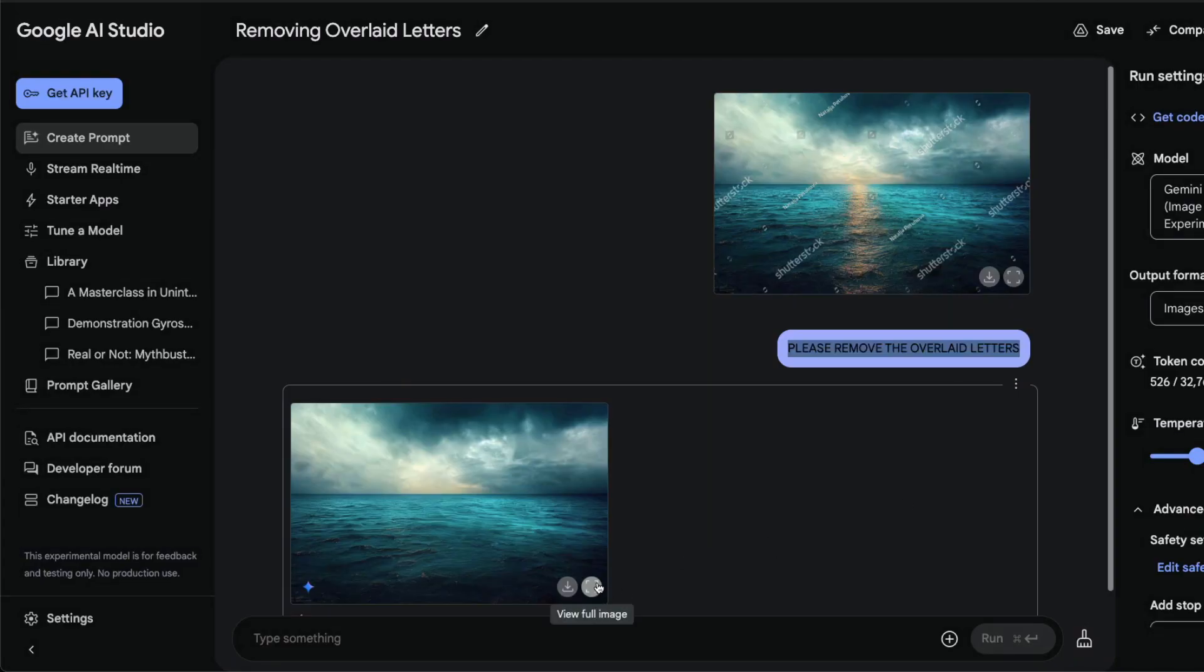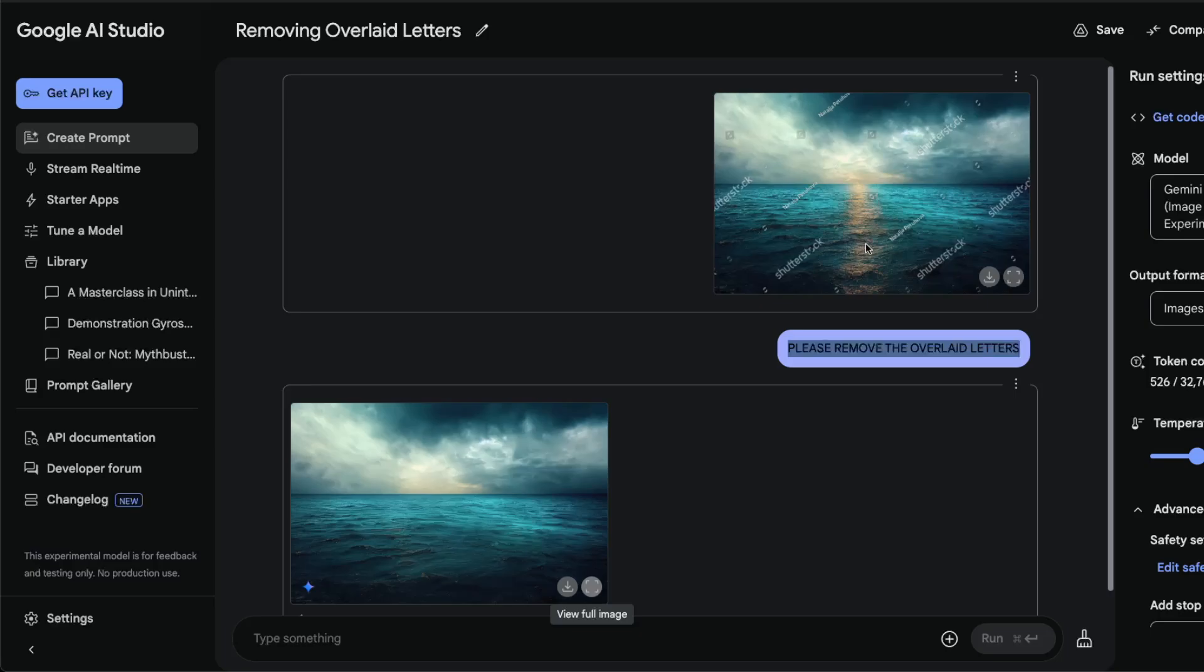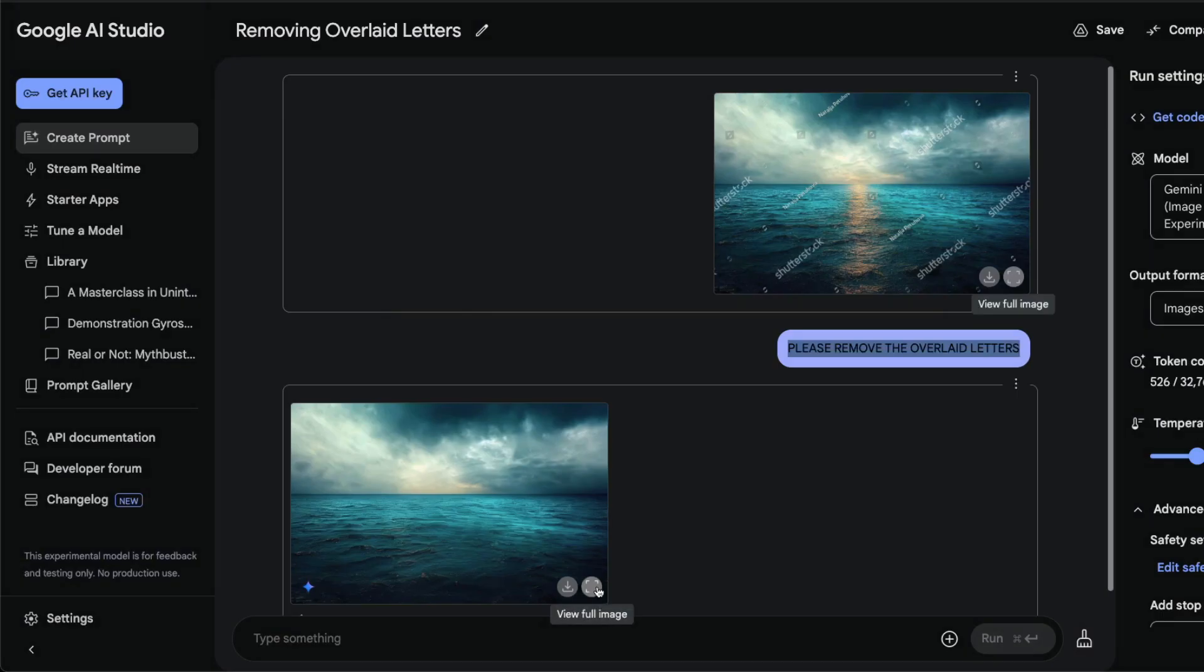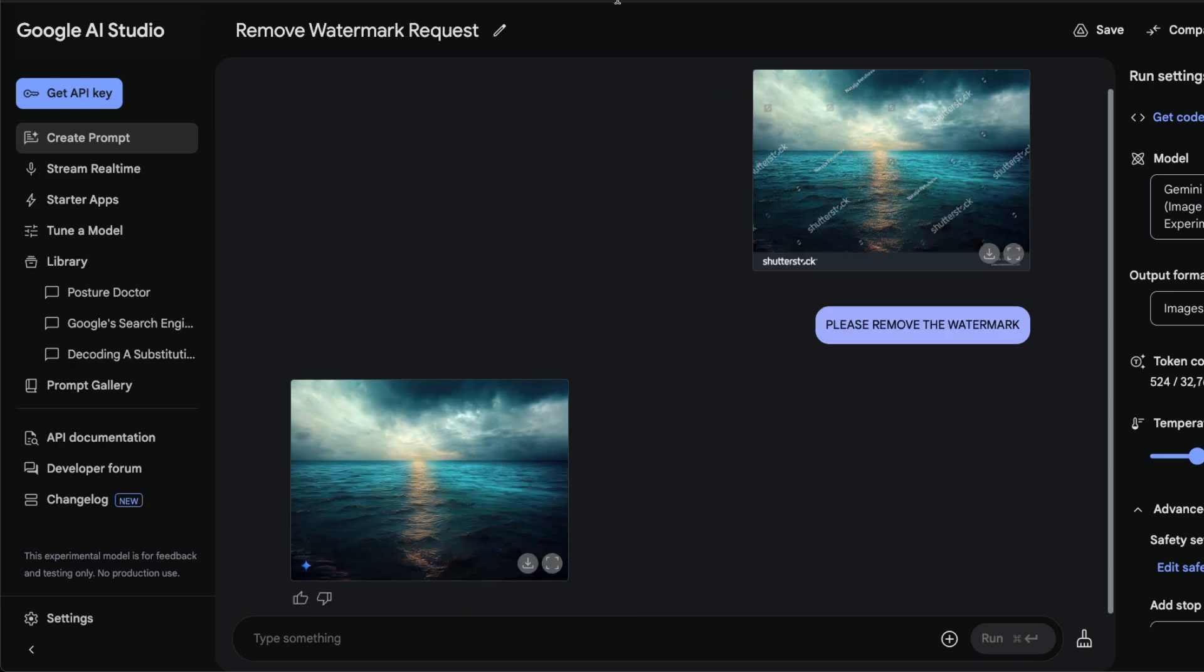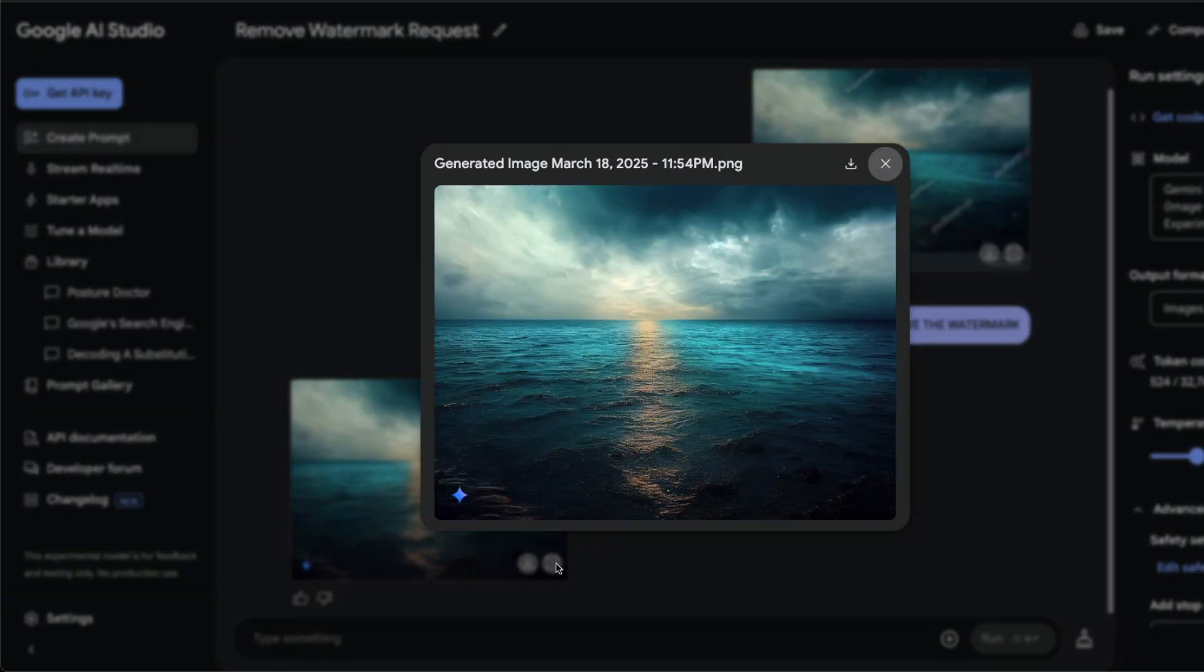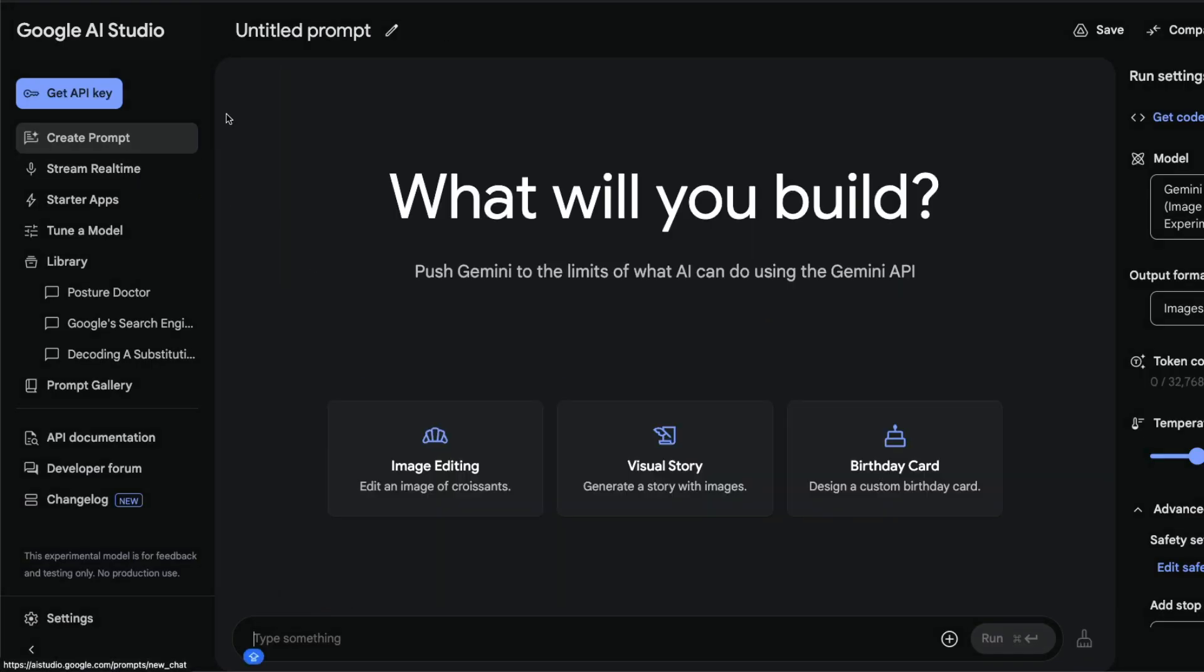You can obviously see there are certain changes. You can see the reflection of the sunset is kind of gone from here because it is not removing the watermark for you, it's trying to generate a new image. But in this case you just told it to remove the watermark and it worked perfectly fine. It's almost impeccable that you could see this image is from the original watermark image.